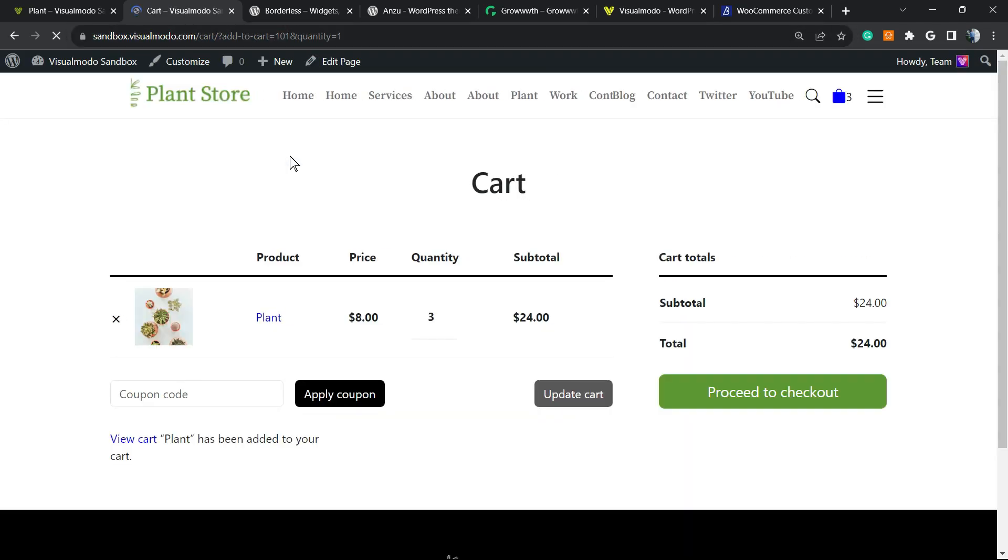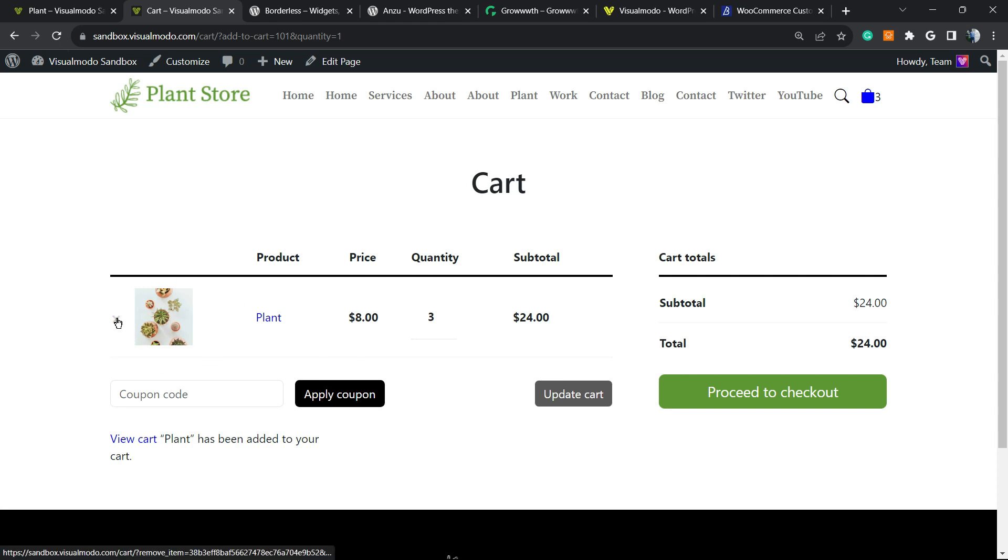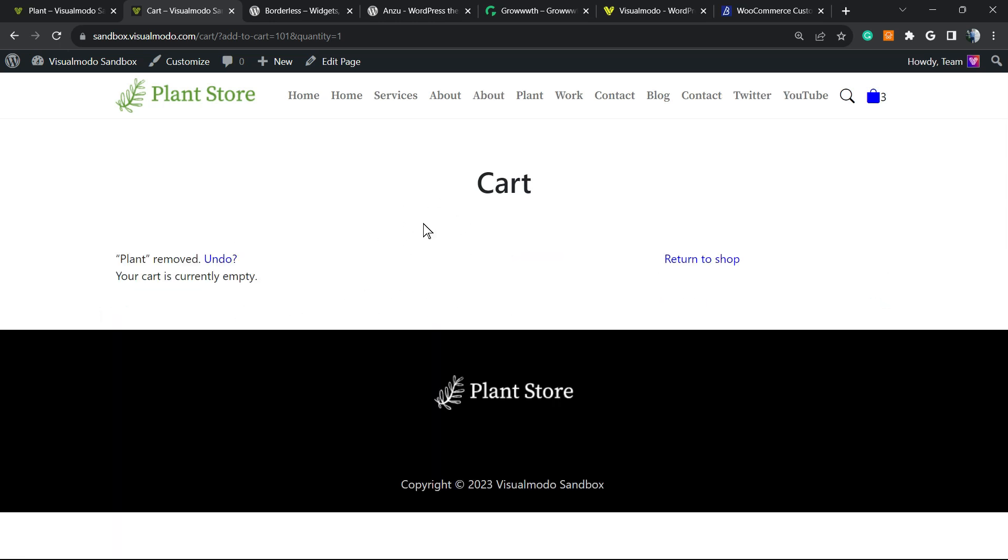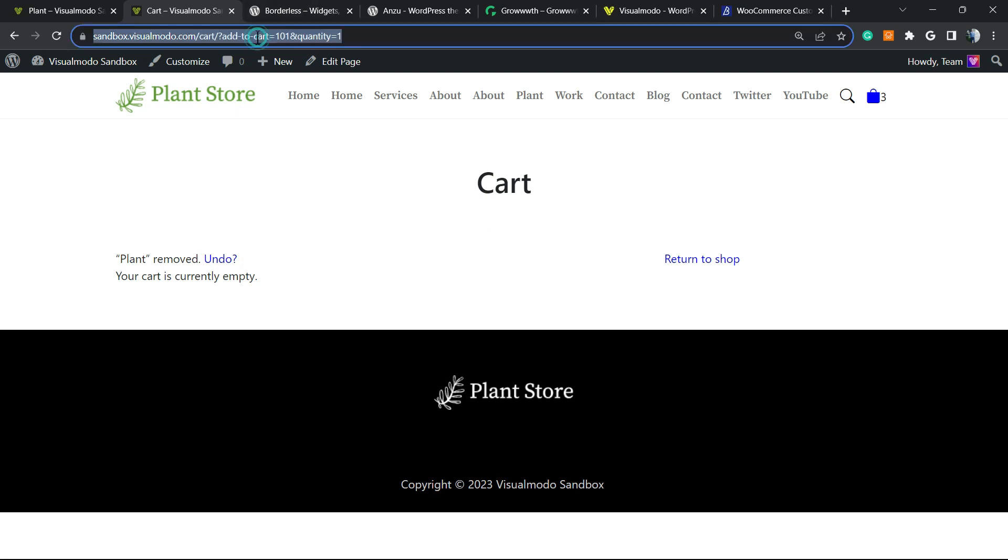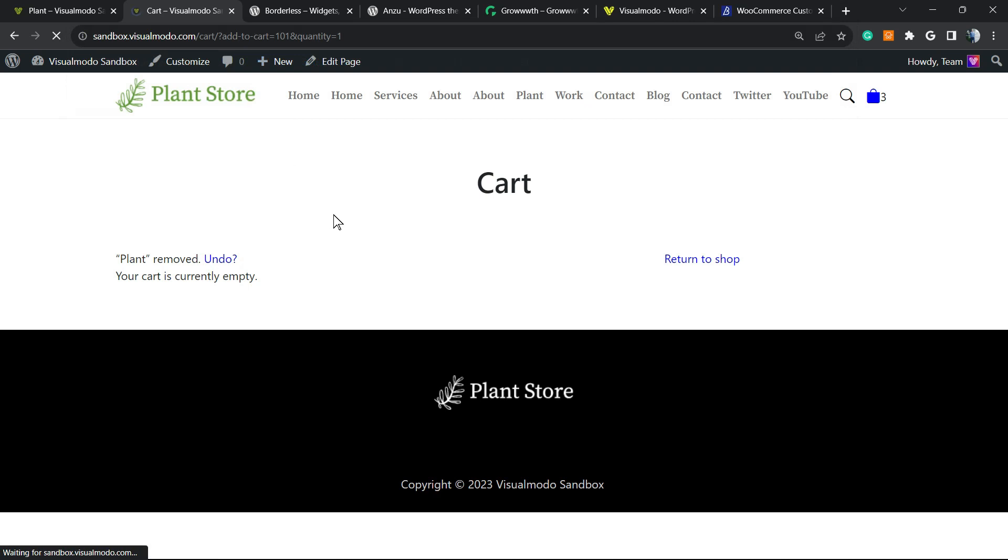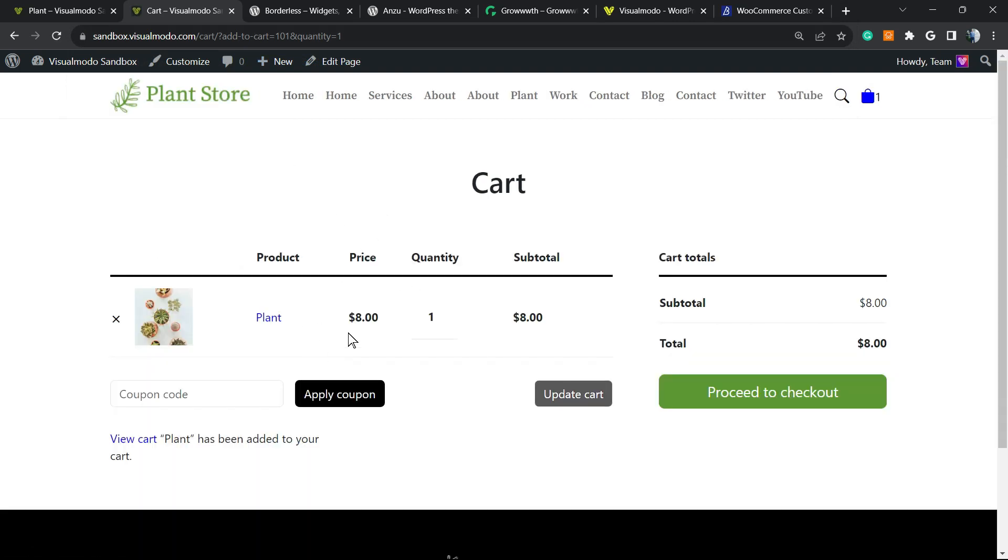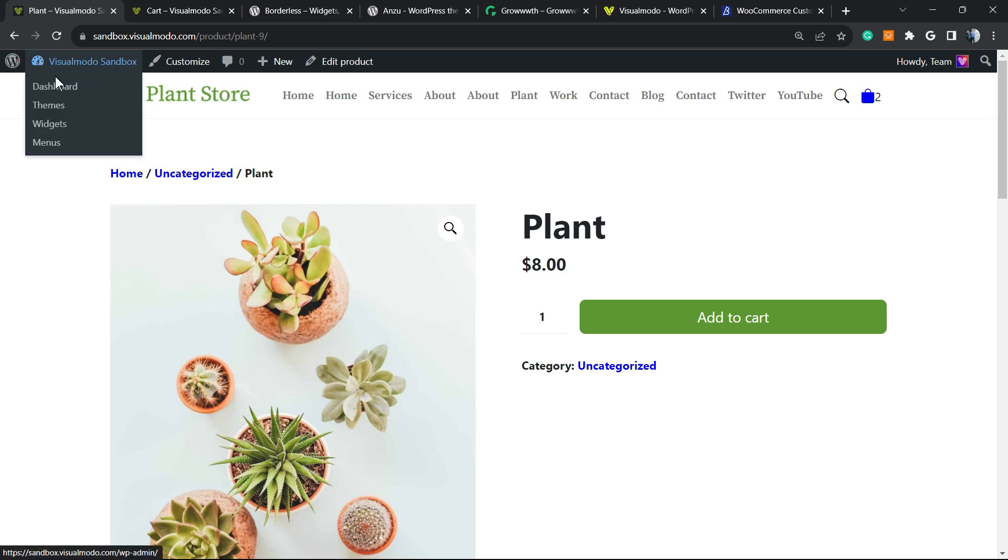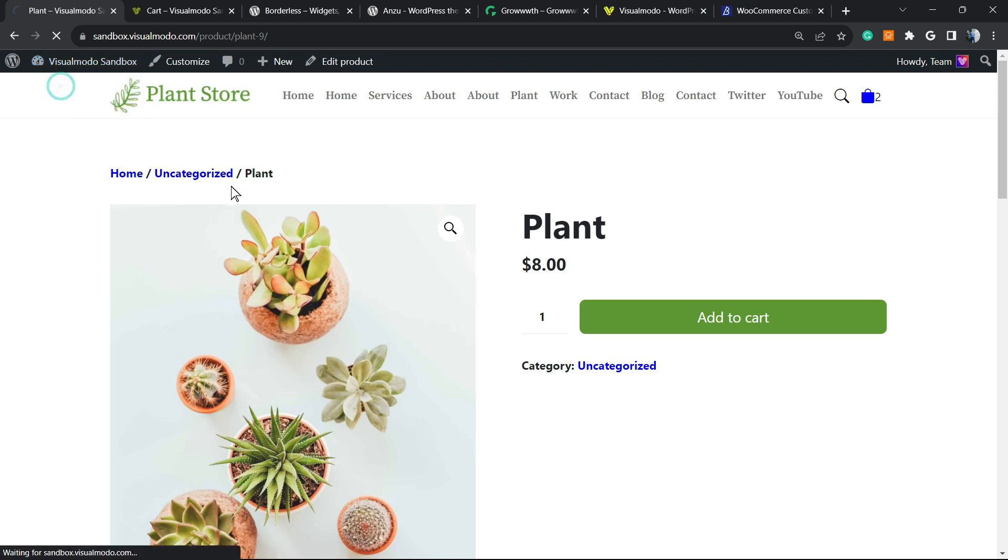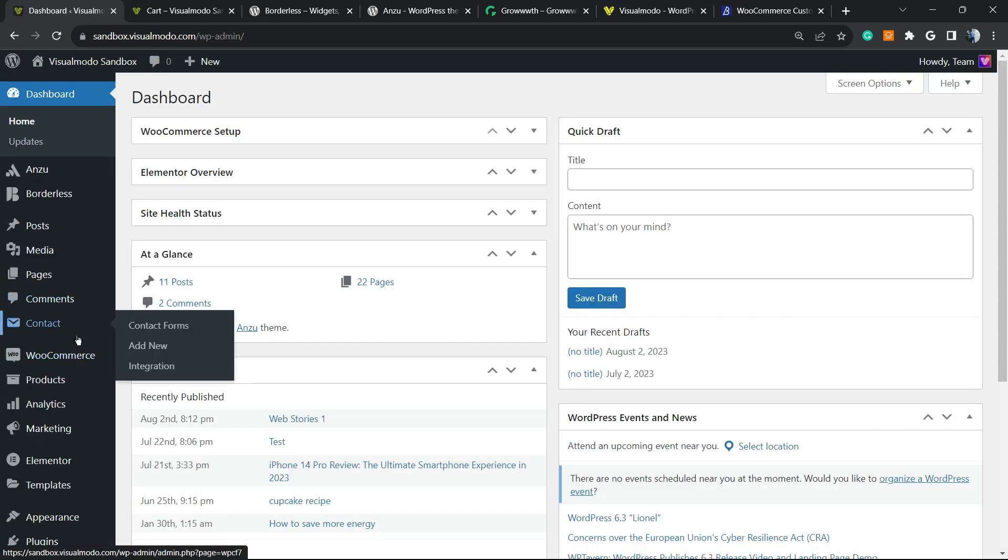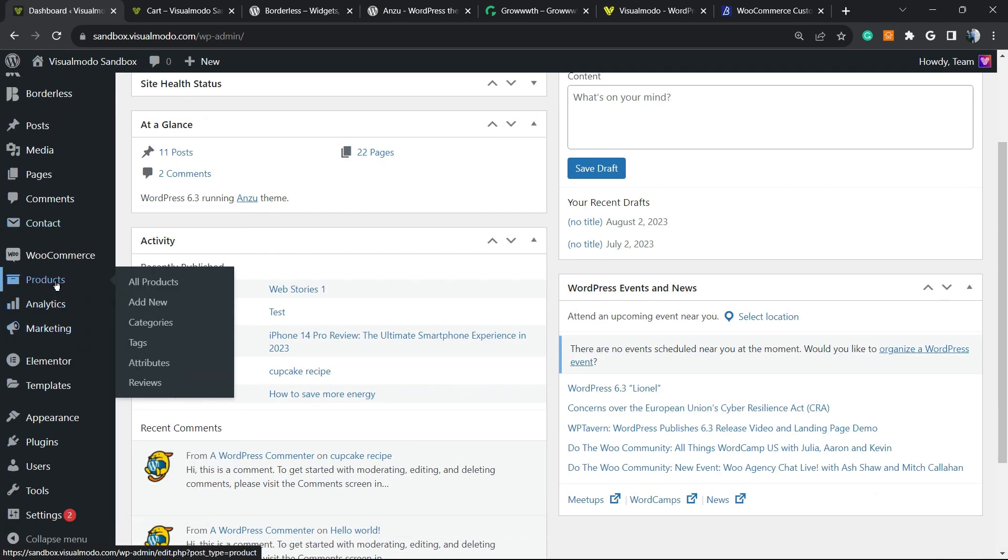So as you can see, the product is already in my cart. Let me remove it and try again. I have three because I previously added two. So let me try the link once again. Here is the product in my cart. Let's try once again. Let's go to another product.